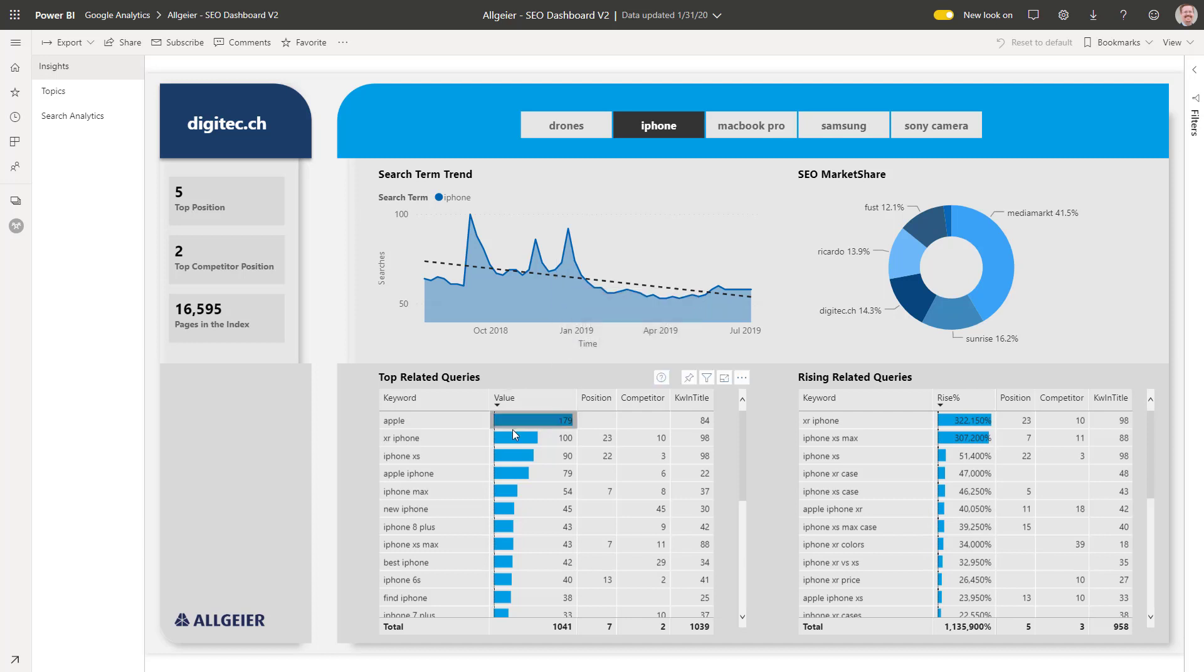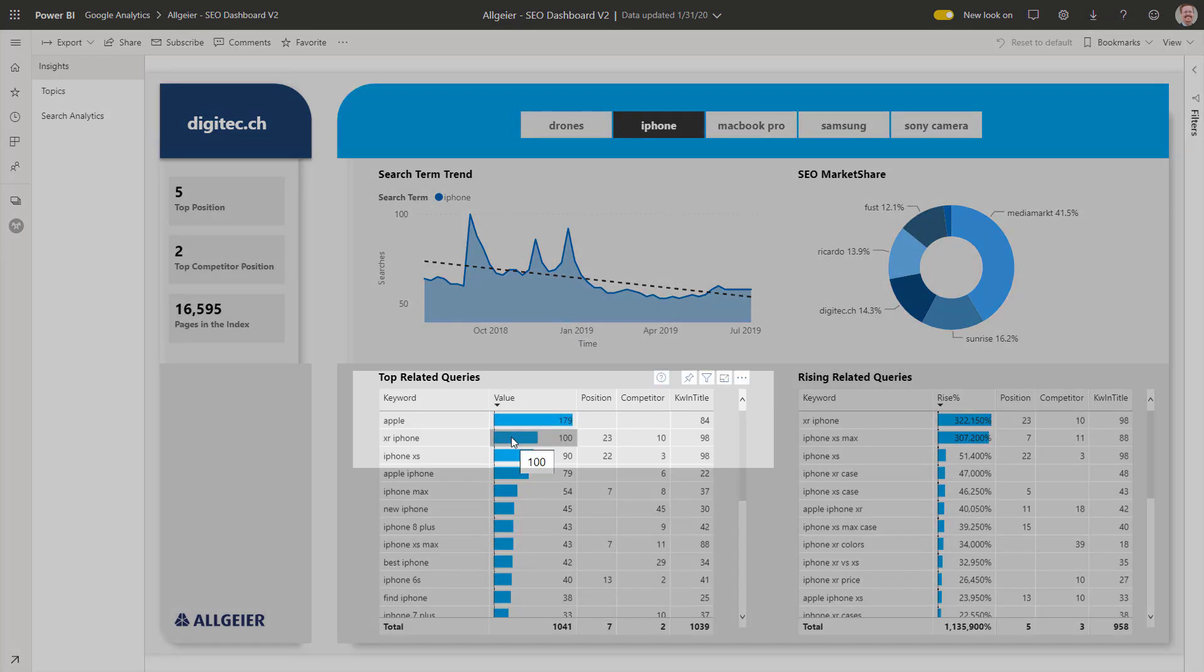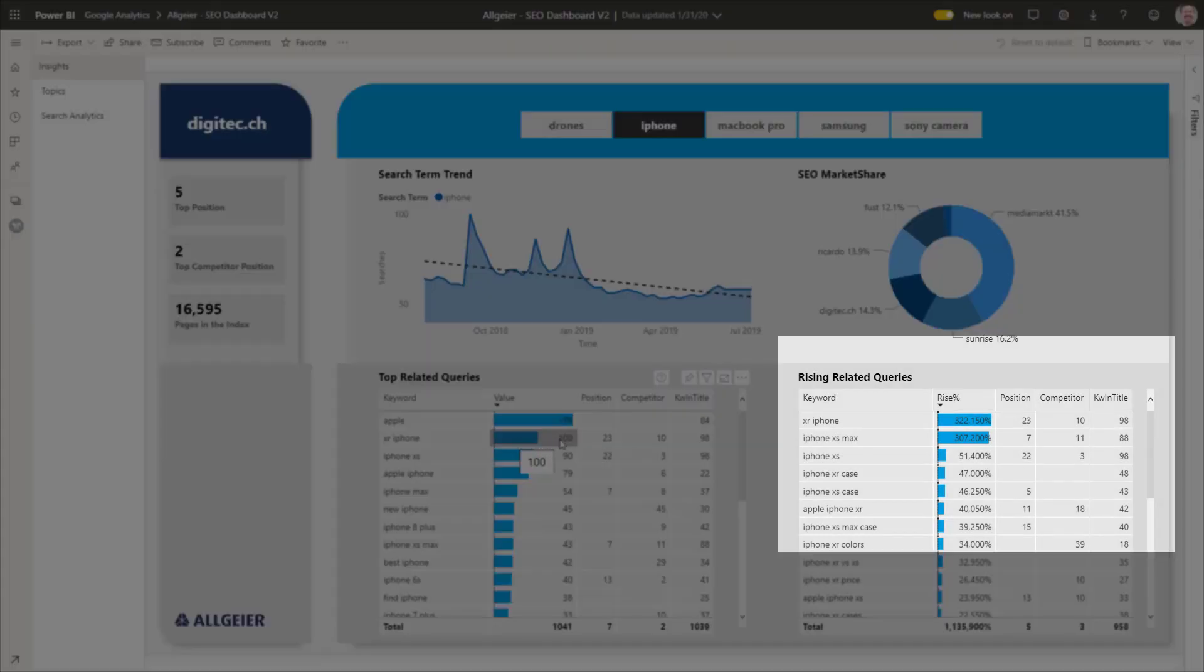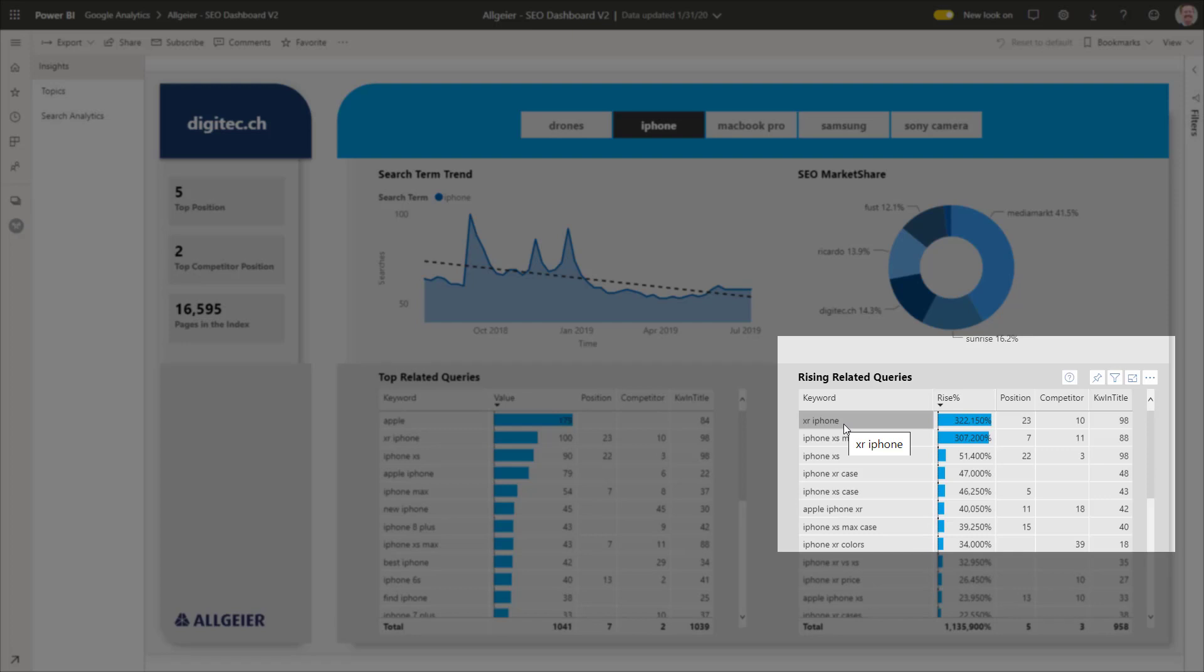Apart from Apple, the top related query here is XR iPhone. The rising related queries make it quite obvious. The iPhone XR is currently the hottest topic when talking about iPhones. Cases also seem to be of particular interest.